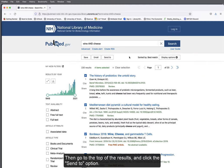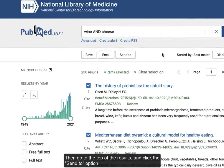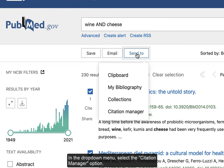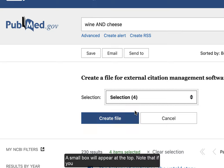Then, go to the top of the results and click the Send To option. In the drop-down menu, select the Citation Manager option. A small box will appear at the top.